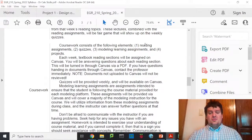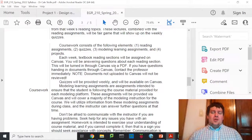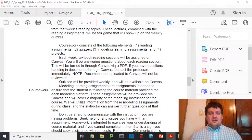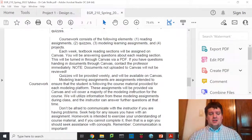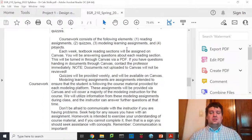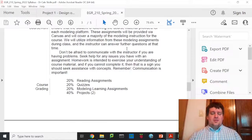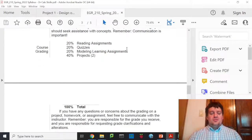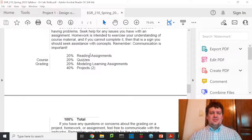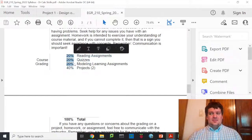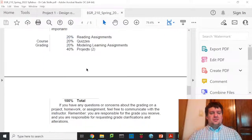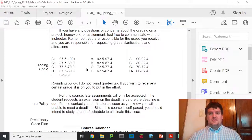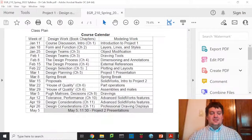There are four types of assignments: reading assignments, quizzes, modeling learning assignments, and projects. Your project work is intended to give you experience and help you shine as an engineer. The reading assignments, quizzes, and modeling learning assignments are supplemental to help you understand the design process. We have two projects, both of which carry as much weight as everything else combined. A heavy portion of this class involves non-project work — you can do a stellar job on projects and still fail if you don't keep up with everything else.